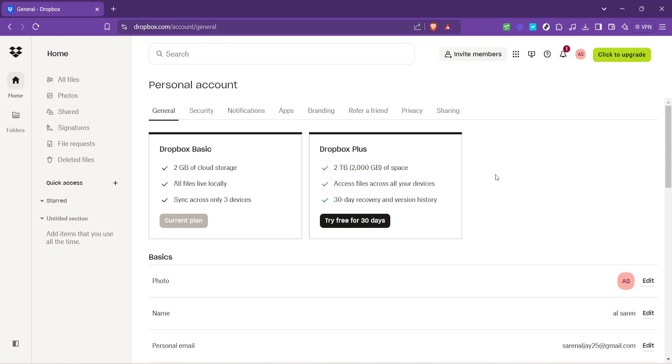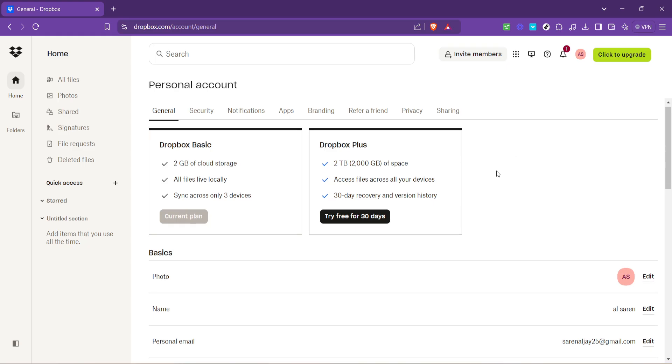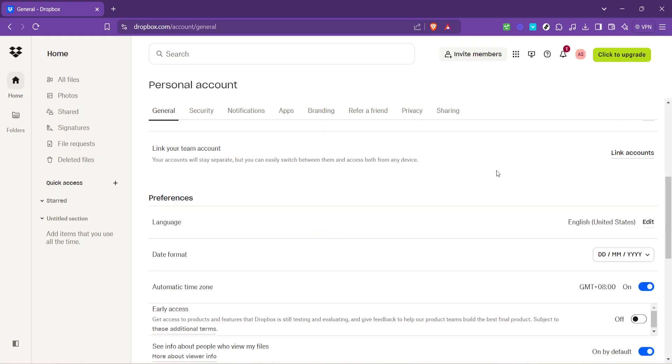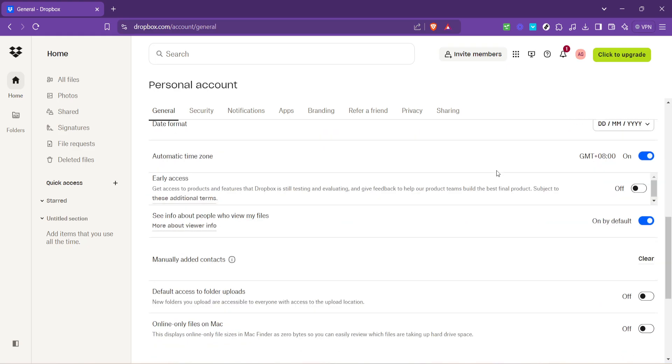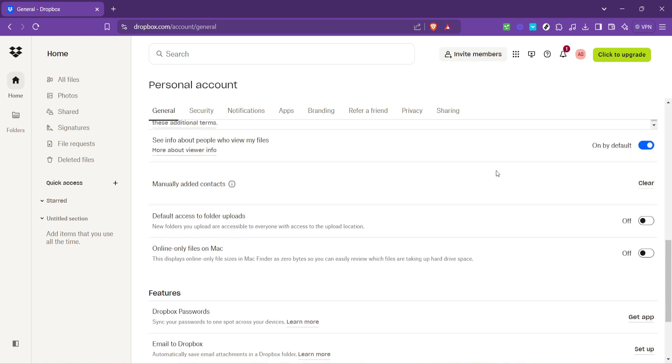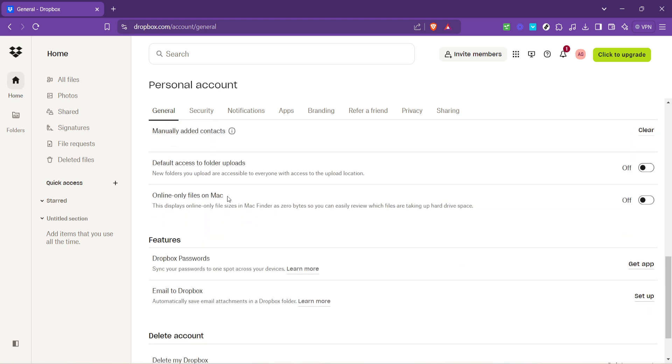Look for the online only files option. This is where the magic happens in terms of managing your storage effectively. By choosing to make files online only, you're instructing Dropbox to keep these files in the cloud rather than on your device, thereby saving space.